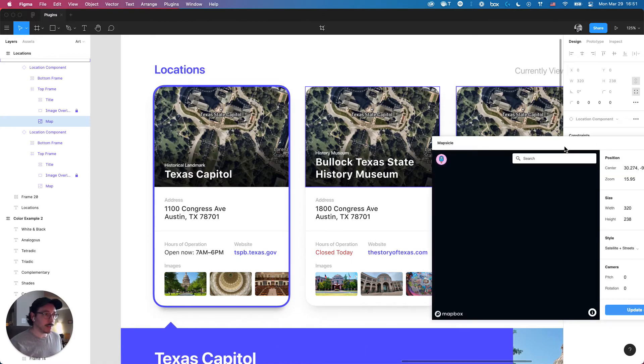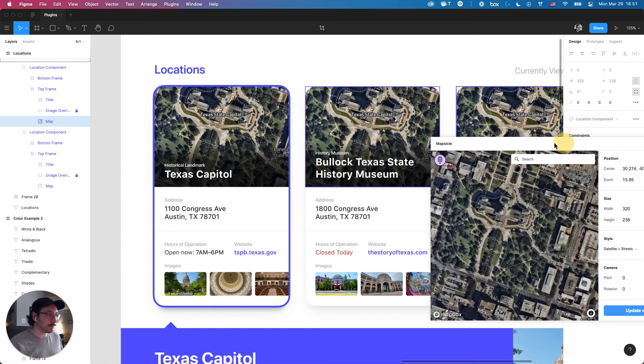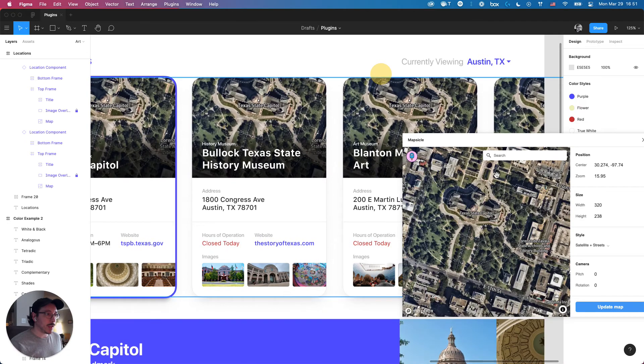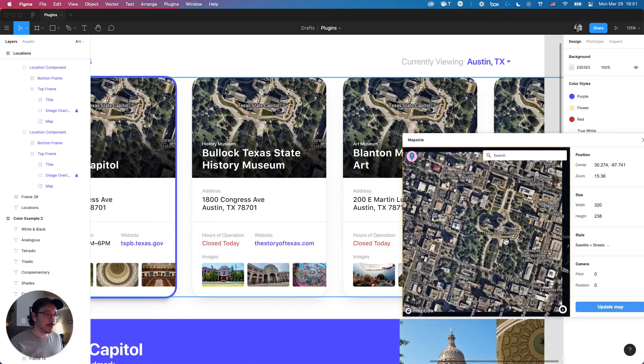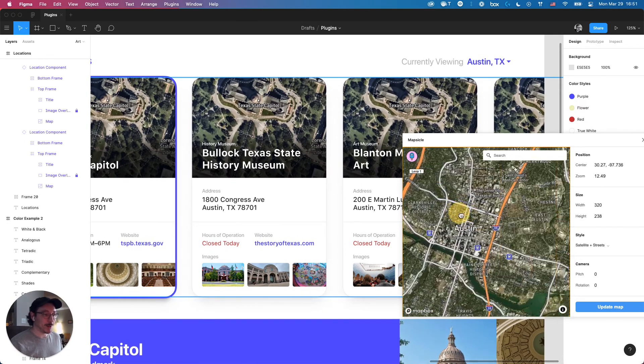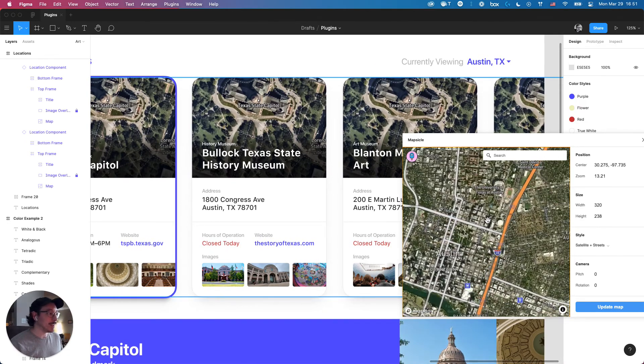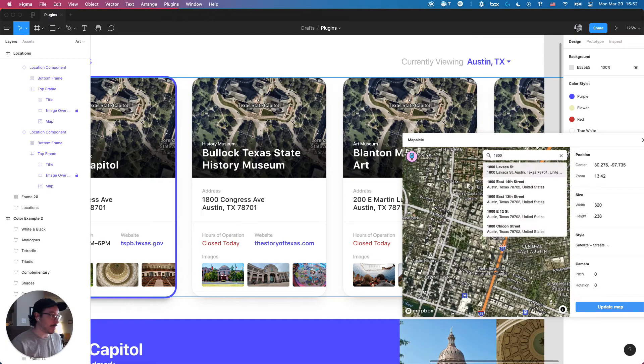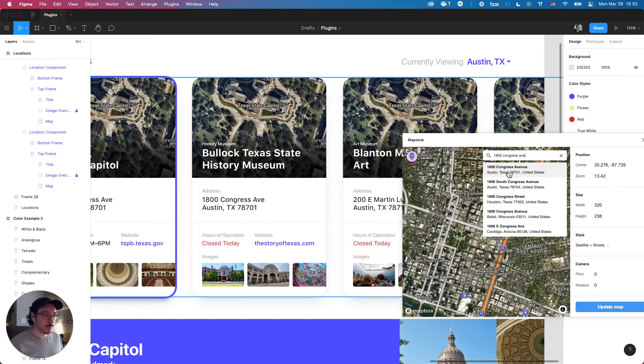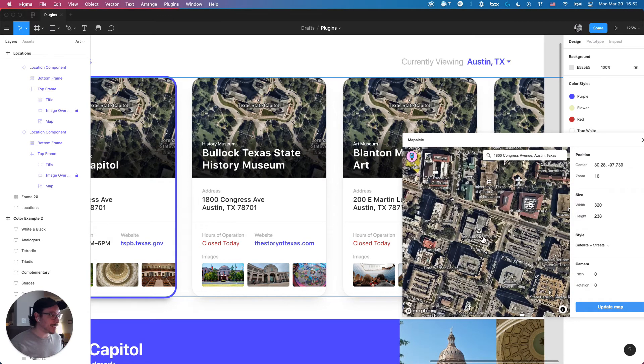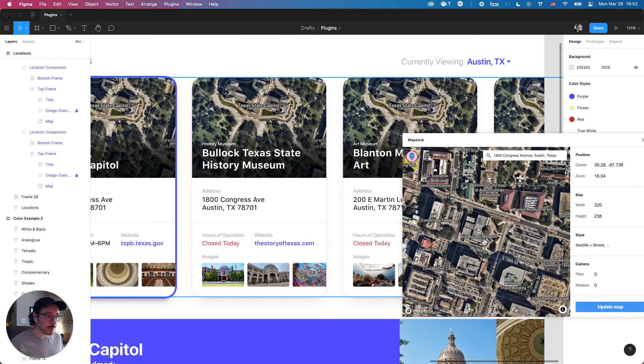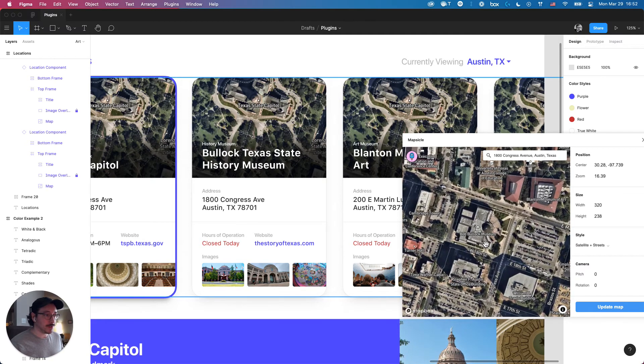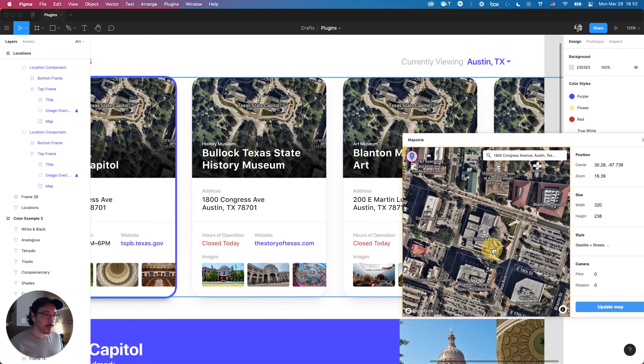In this case, I'll go here. With Mapsicle, you can go anywhere you want to, but in this case, I have the address, so I'm simply going to type that in for accuracy's sake. All right, that's the Bullock Texas State History Museum that I want. I'm going to zoom in a little bit.